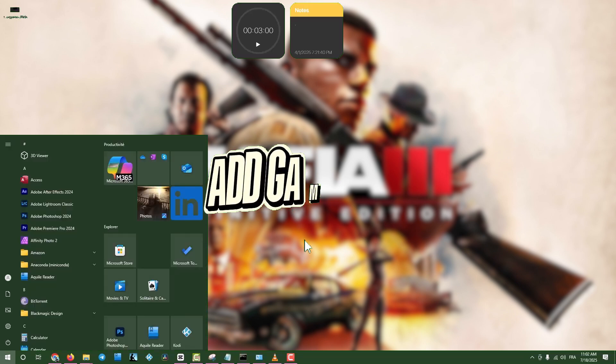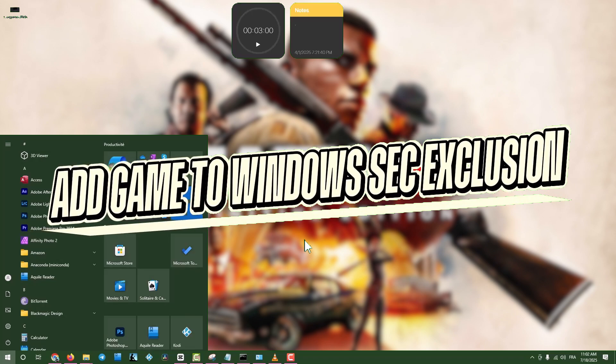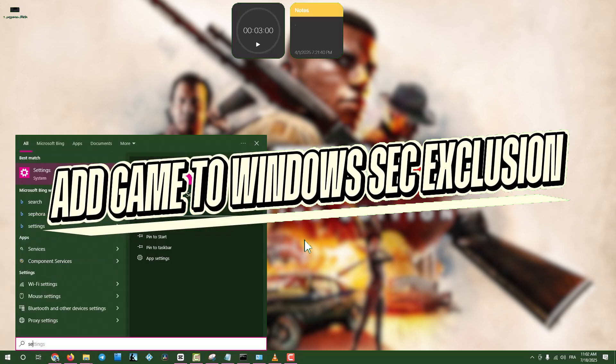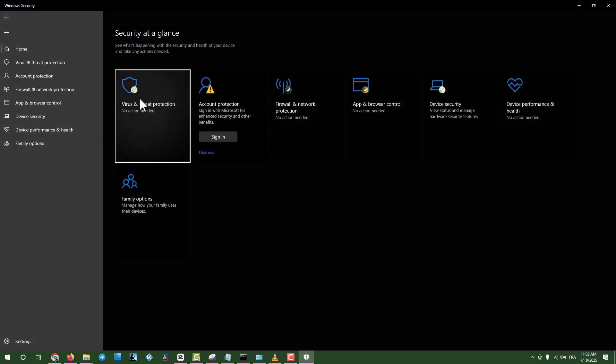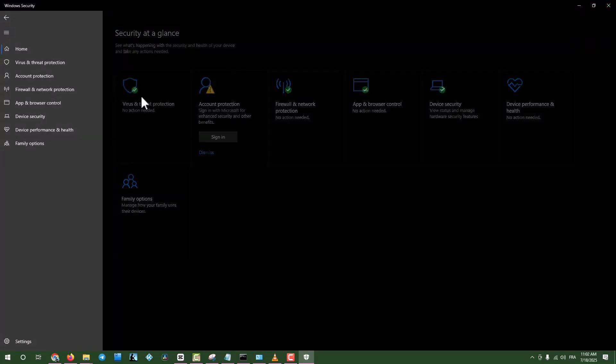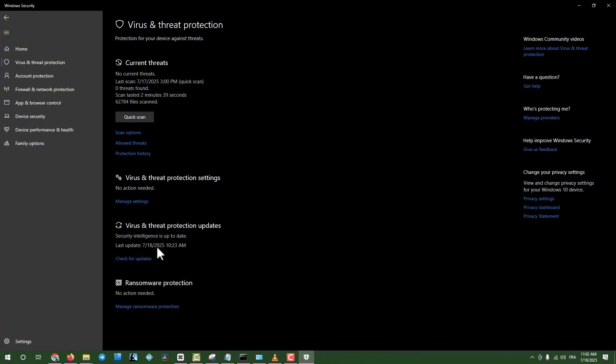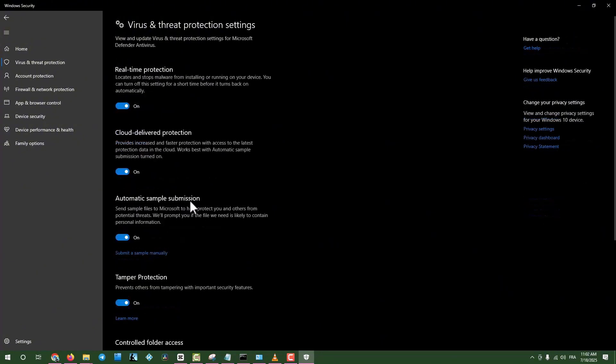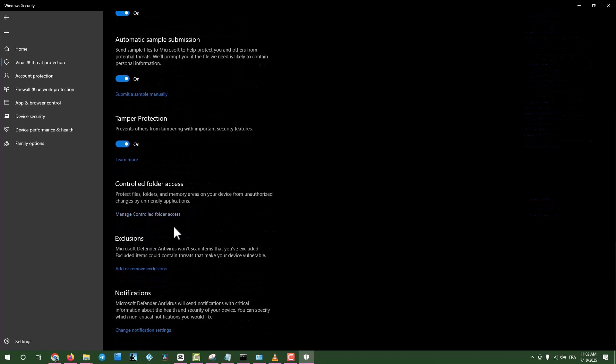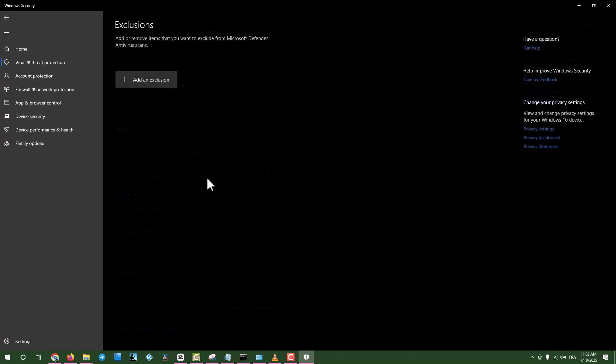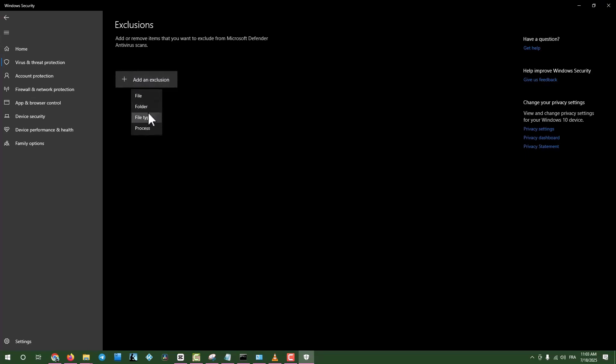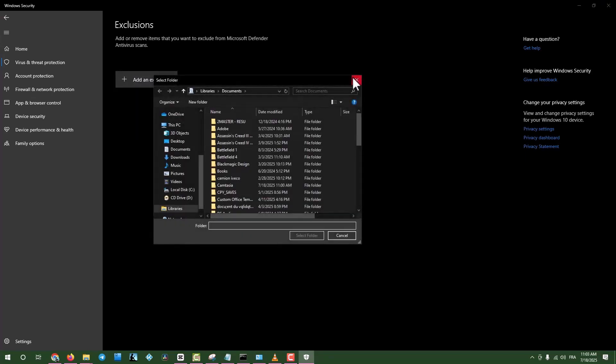Step eight, add game to Windows Security exclusions. Click the search box, type Windows Security, and open it. Go to Virus and Threat Protection, click Manage Settings, and scroll to Add or Remove Exclusions. Click on Add an Exclusion, select the game's folder, and try launching the game again.